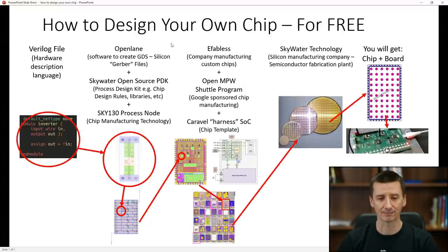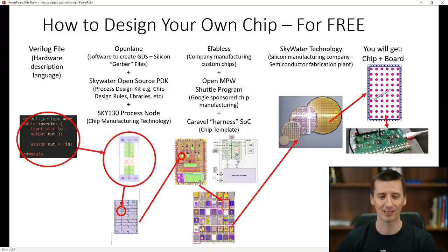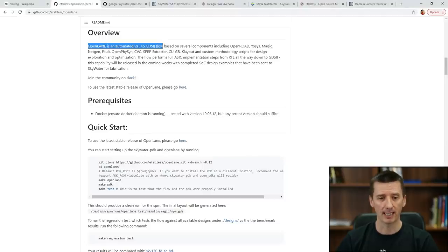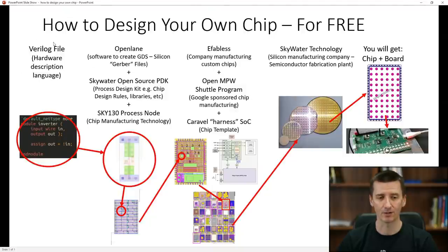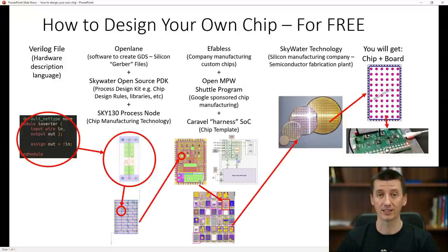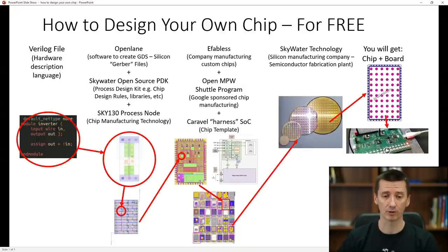Next, these are some words I had to search a lot about to understand what they mean. The first one is OpenLane. OpenLane is an automated RTL to GDS flow based on several components — basically it's software that will translate a Verilog file into GDS. GDS files are kind of like Gerber files for silicon. The chip manufacturer will need these GDS files from you to be able to manufacture your chip.